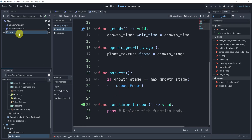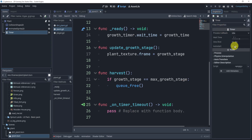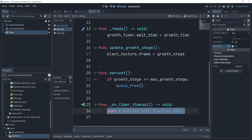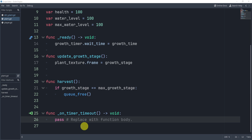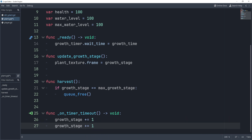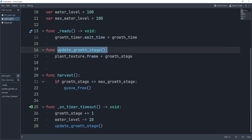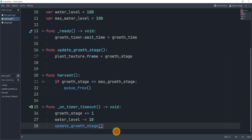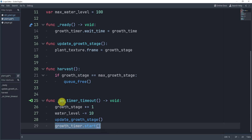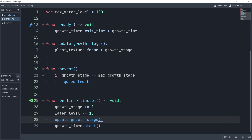We can go to the inspector and turn on auto start for the timer. Here's what's going to happen: on each timeout we want to add to our growth stage. We can also reduce the water level, and then call the update growth stage function. Lastly, we'll call timer start again to make sure the timer keeps going.